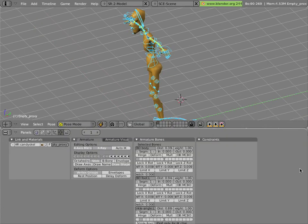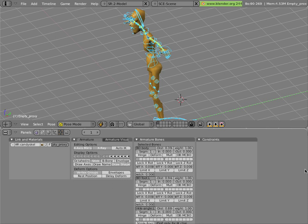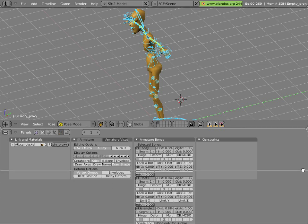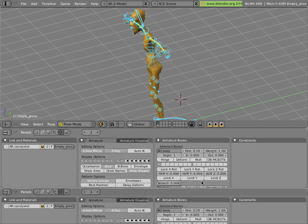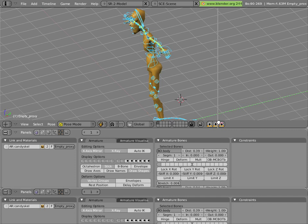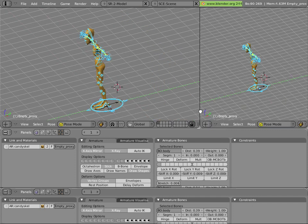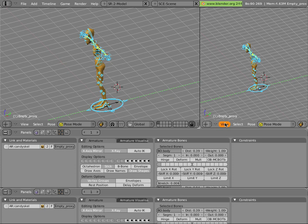But you can also split new views by hovering your mouse over the edges between areas, right-clicking, and selecting Split Area. You can join by selecting Join Areas, obviously. So we'll split vertically and horizontally here.